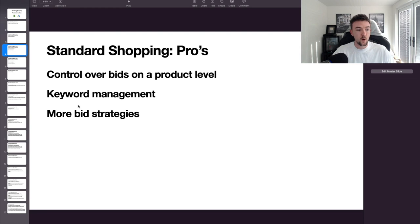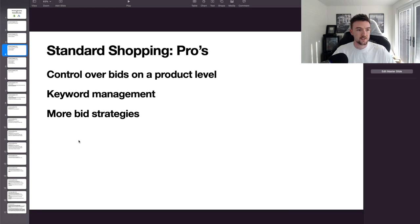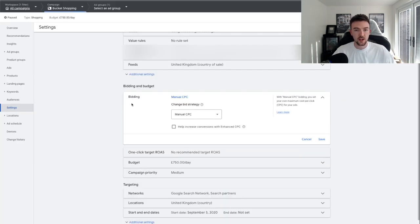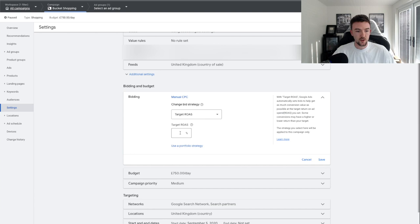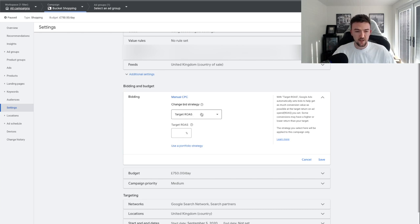With Performance Max you have maximize conversion value or maximize conversions, with the option to turn on target CPA or target ROAS. For standard shopping there are three bid strategies: target ROAS, maximize clicks, and manual CPC. Target ROAS is straightforward — I've personally never used it on a standard shopping campaign. My assumption is it would ramp up your cost per click and probably wouldn't be very efficient.